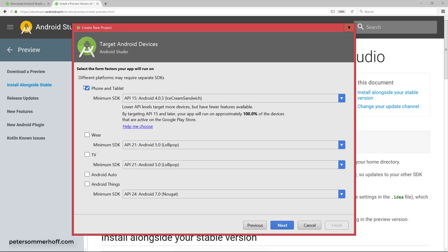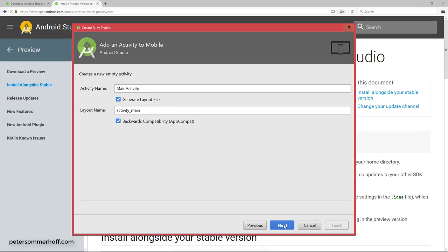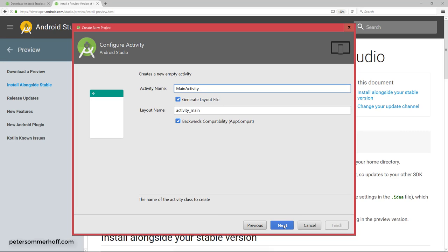I'm going to go ahead with the default settings for now, just targeting phone and tablet and API level 15, which refers to Android version 4.0.3. So I'm going to hit next again and use the empty activity as a default. I'm going to generate the layout file for that screen automatically.